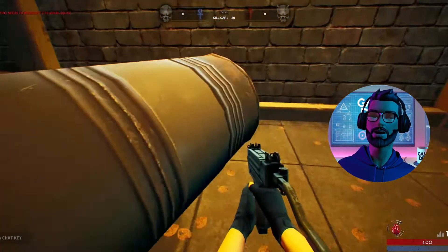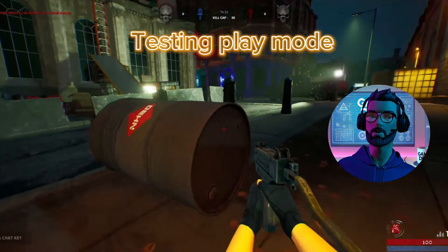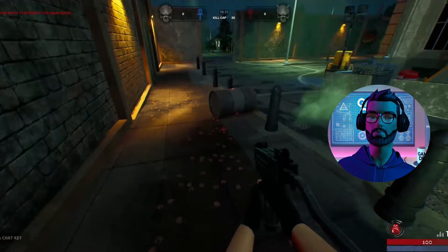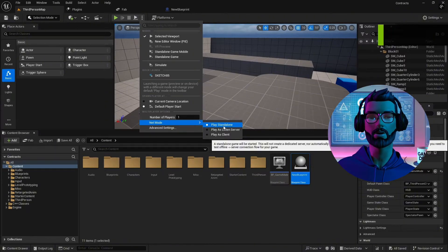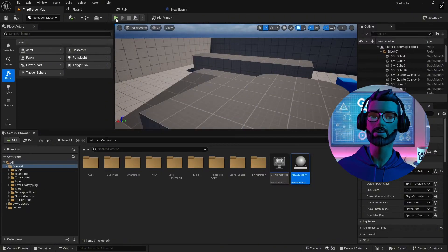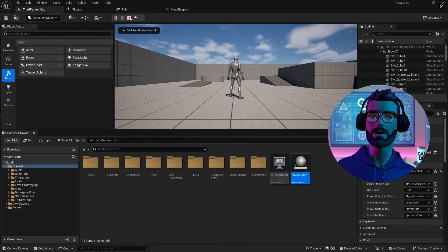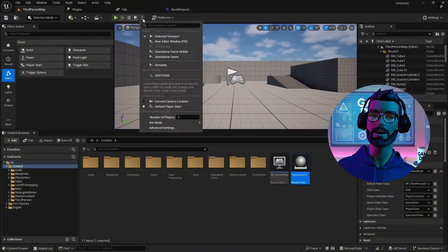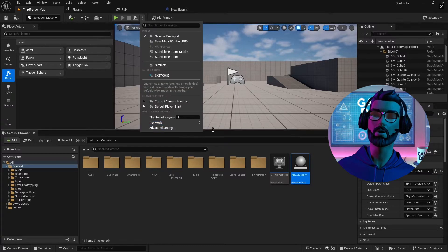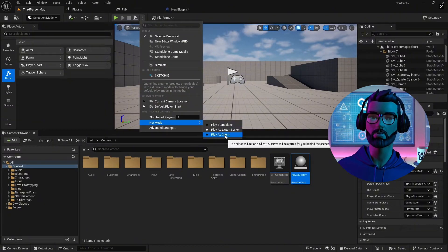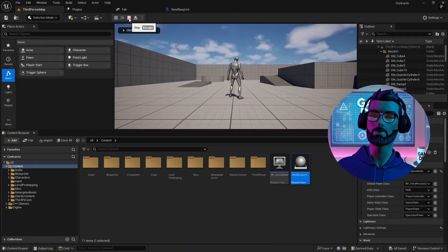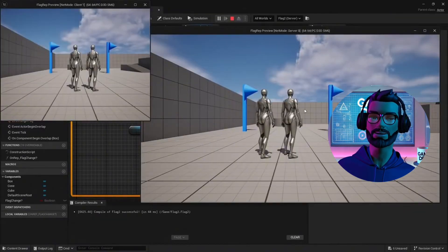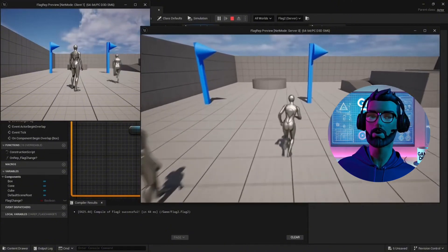When working with replication, always test in different play modes to catch potential issues early. Standalone runs a single-player instance without networking. Play as a listen server — one player acts as both the client and the server. Dedicated server mode is best for testing how clients connect to a central server. Multiple clients allows you to check interactions between multiple players.